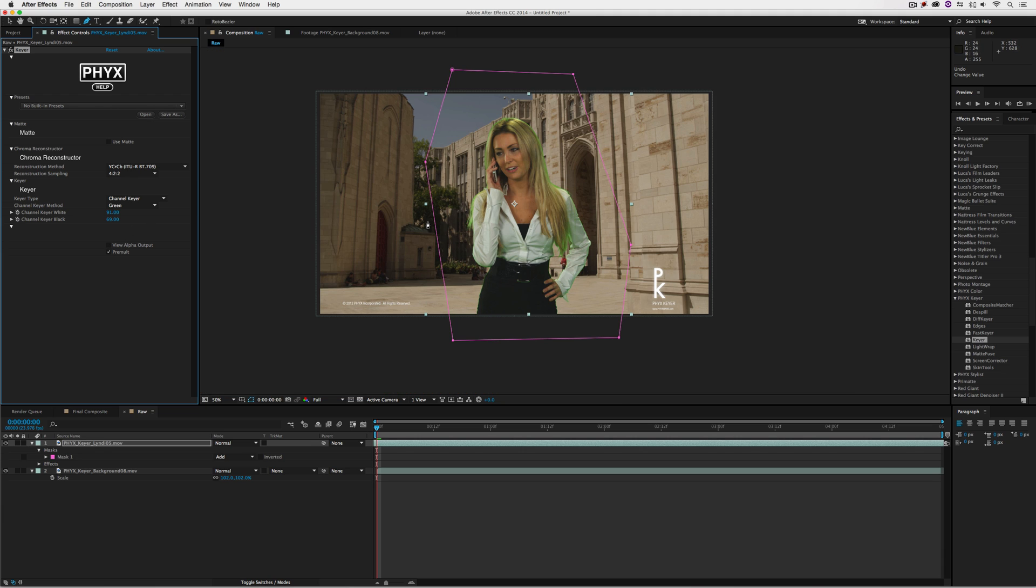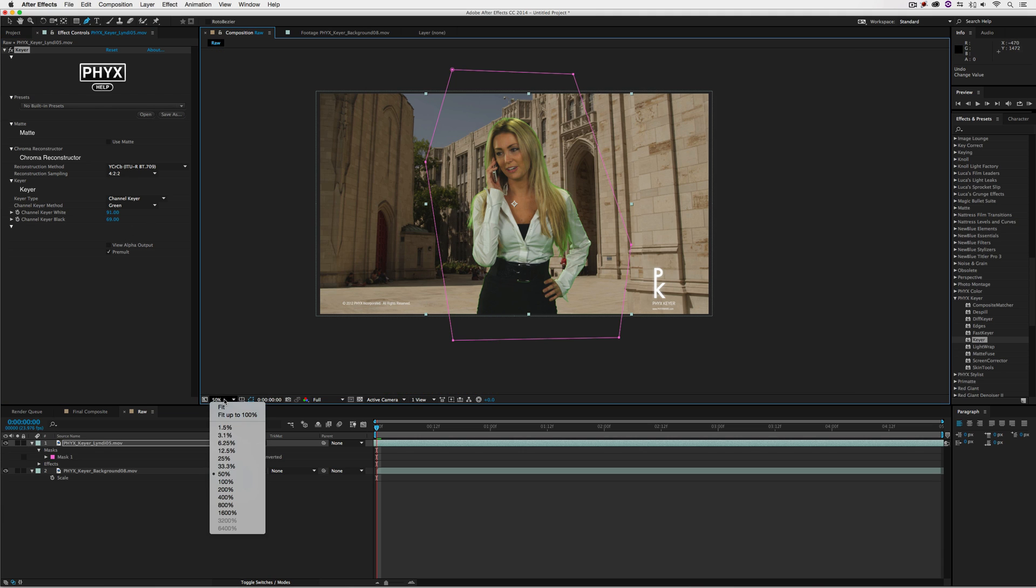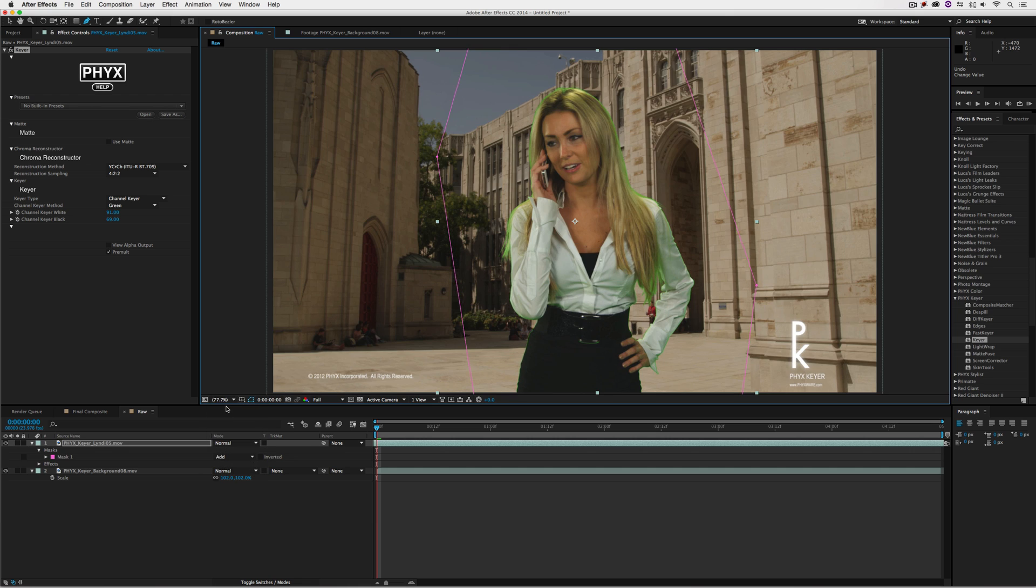Believe it or not, I think this looks pretty good. Now you're probably thinking, look at all that green in there, you need to get rid of that. Well, we're actually going to do that in the next step. We're combining a few different effects to create our final composite.